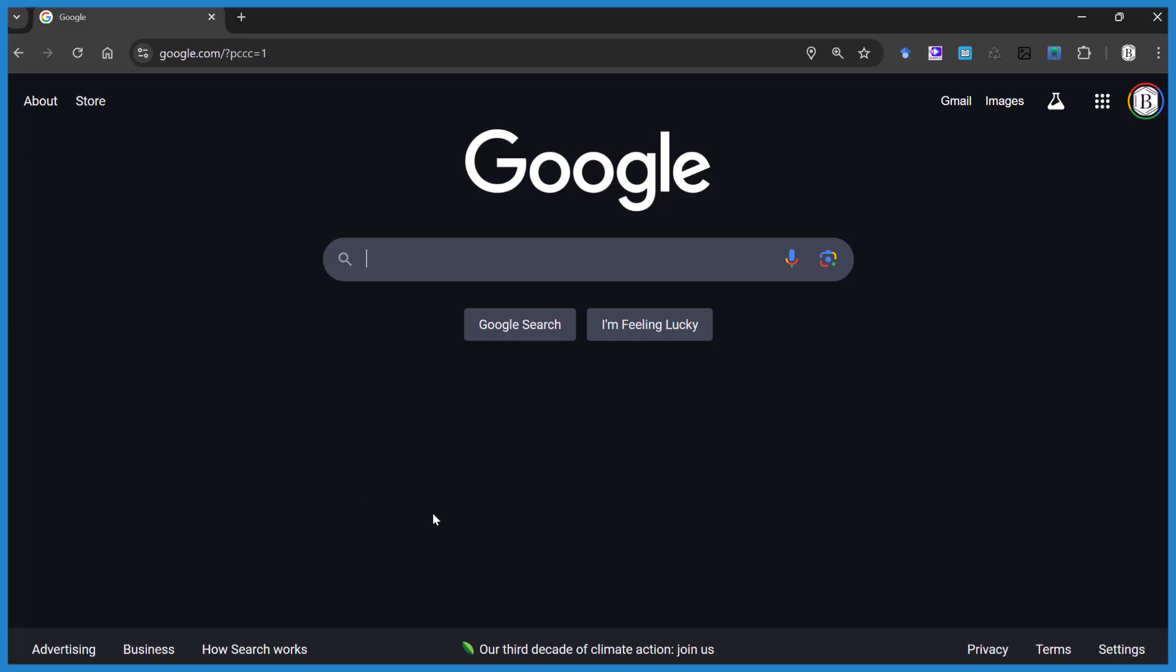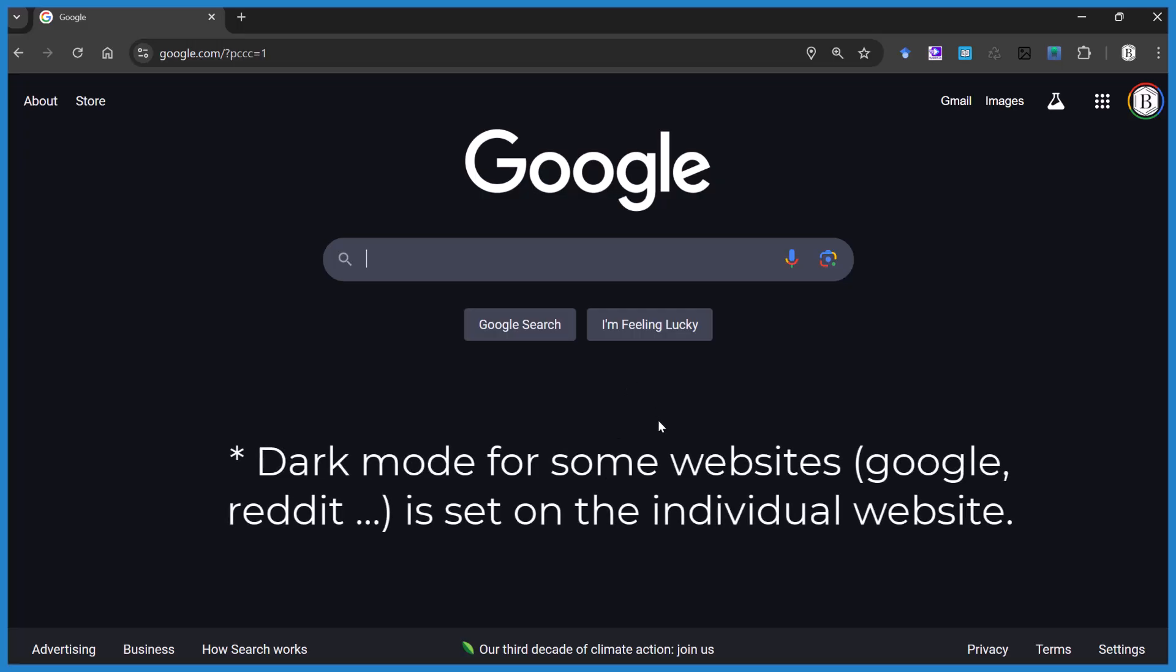There's two things we need to do. First, individual websites like Google search or Reddit, they have their own setting.